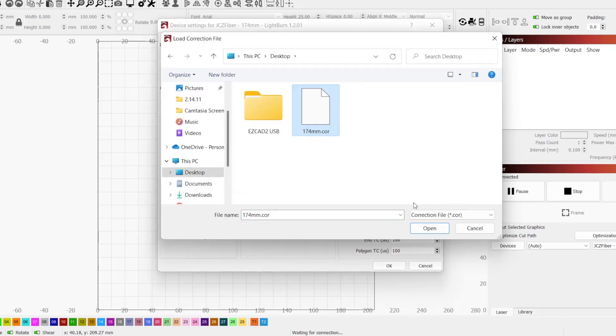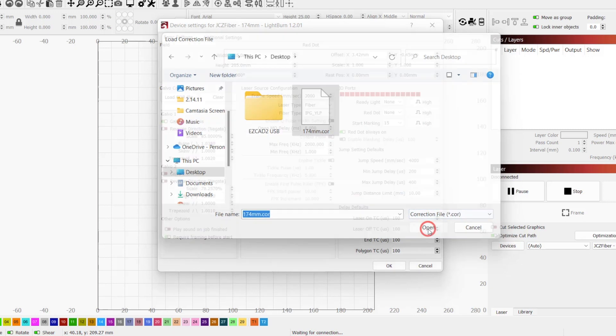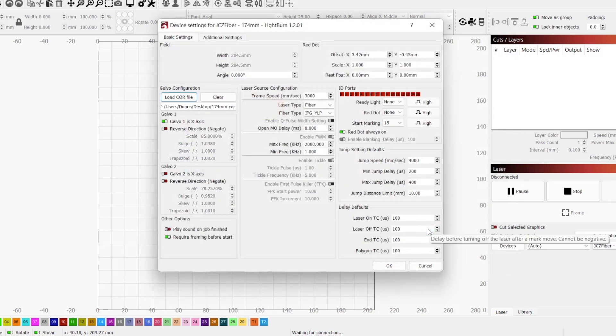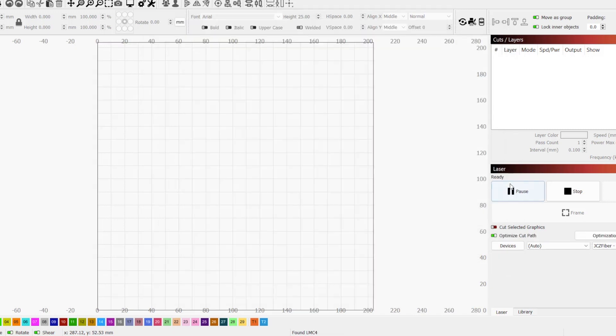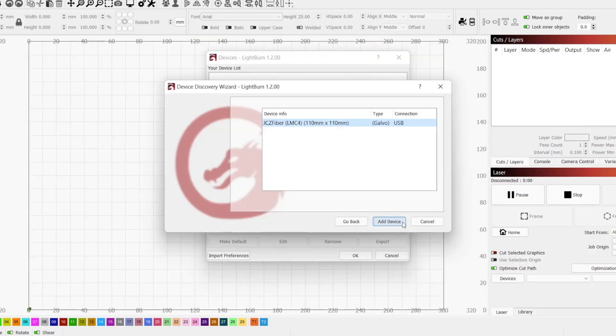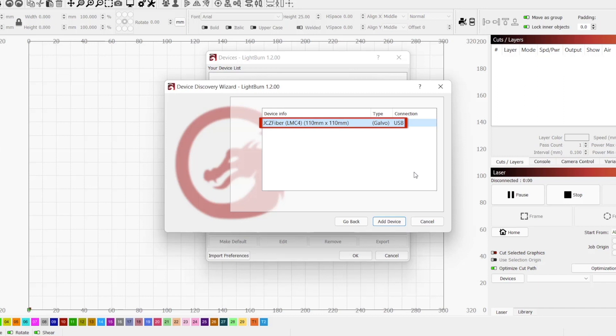By the end of this video, we will have the new lens set up in LightBurn with corrections applied. To follow along, you need to already have your EasyCAD 2 or 2 Light compatible laser up and running in LightBurn. If not, links will be in the description to guide you through the process.